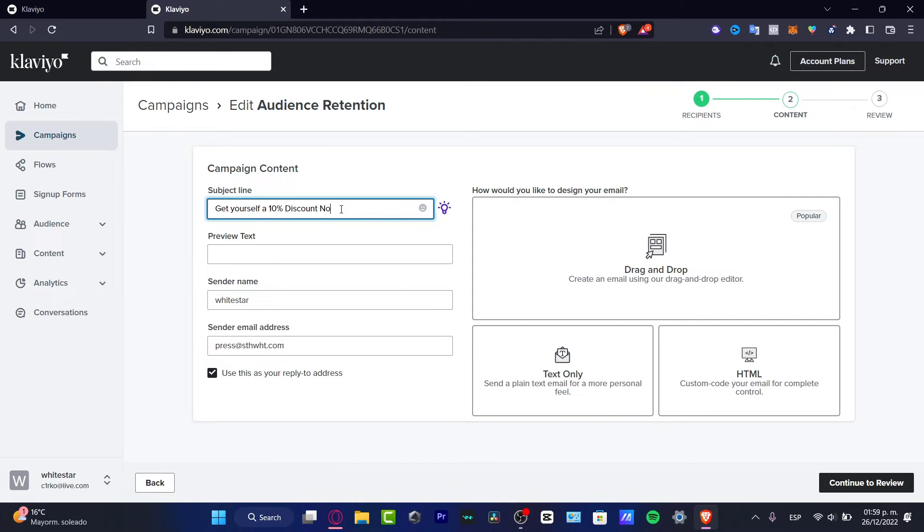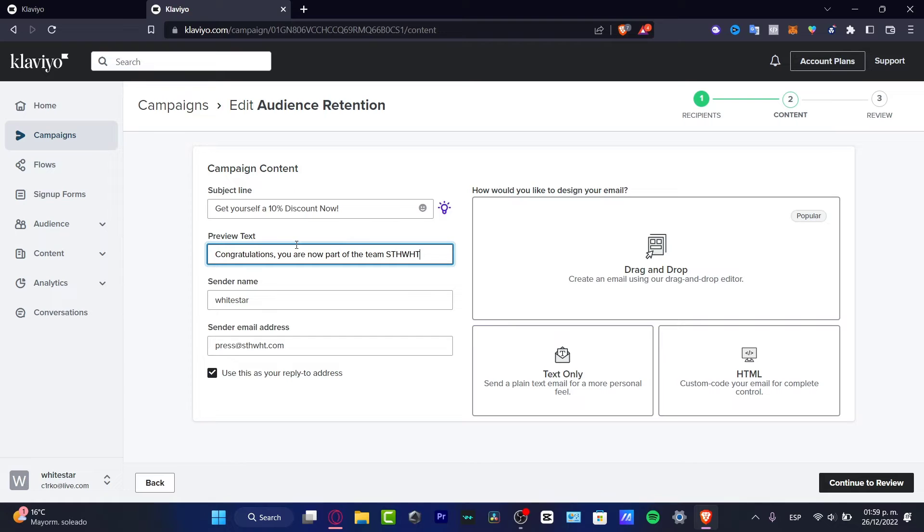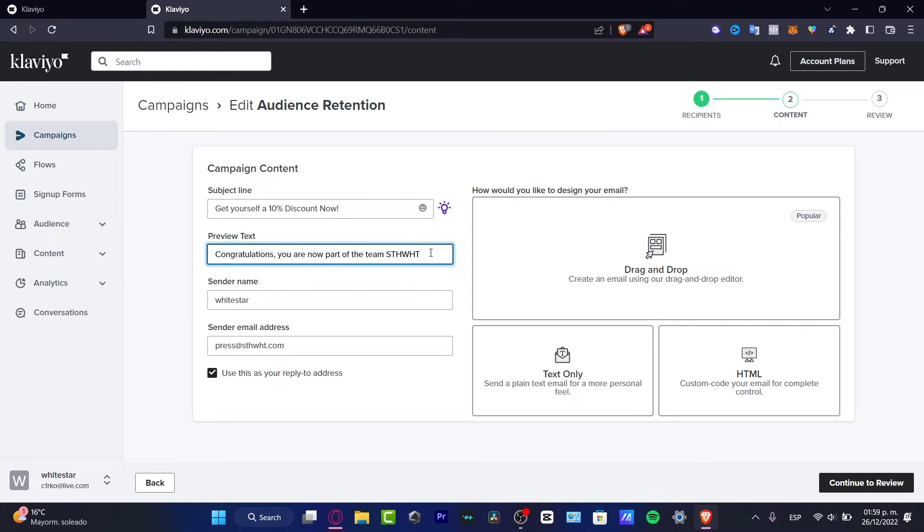In the preview text, what I want to do is import something like 'Congratulations, you are now part of the team.' What I want to do in the preview text and subject line is add some retained information so my clients can easily get attracted by my text and click into the email I just sent.